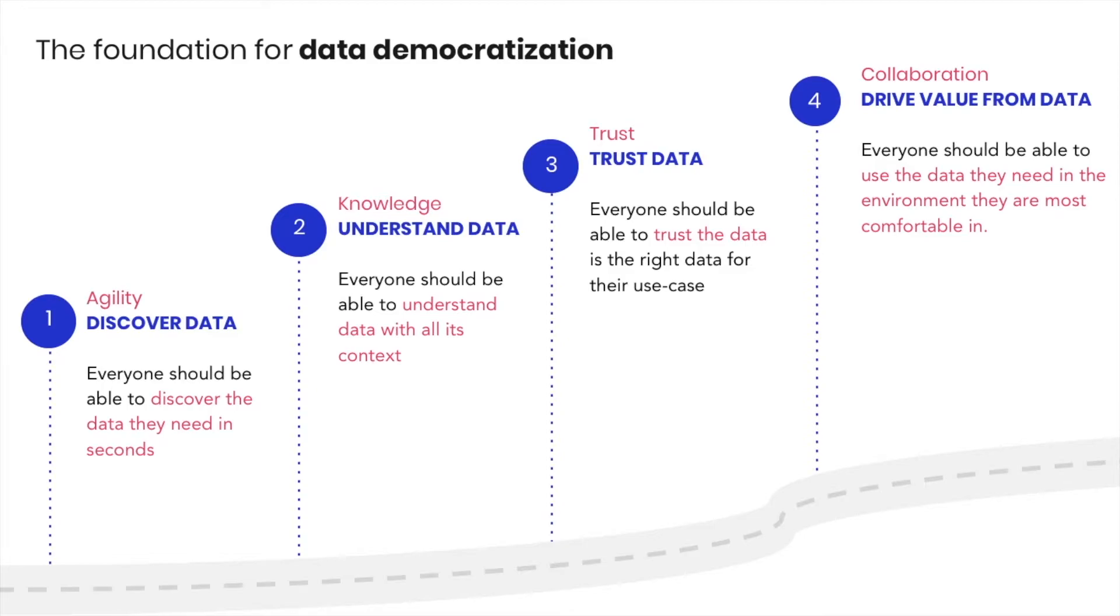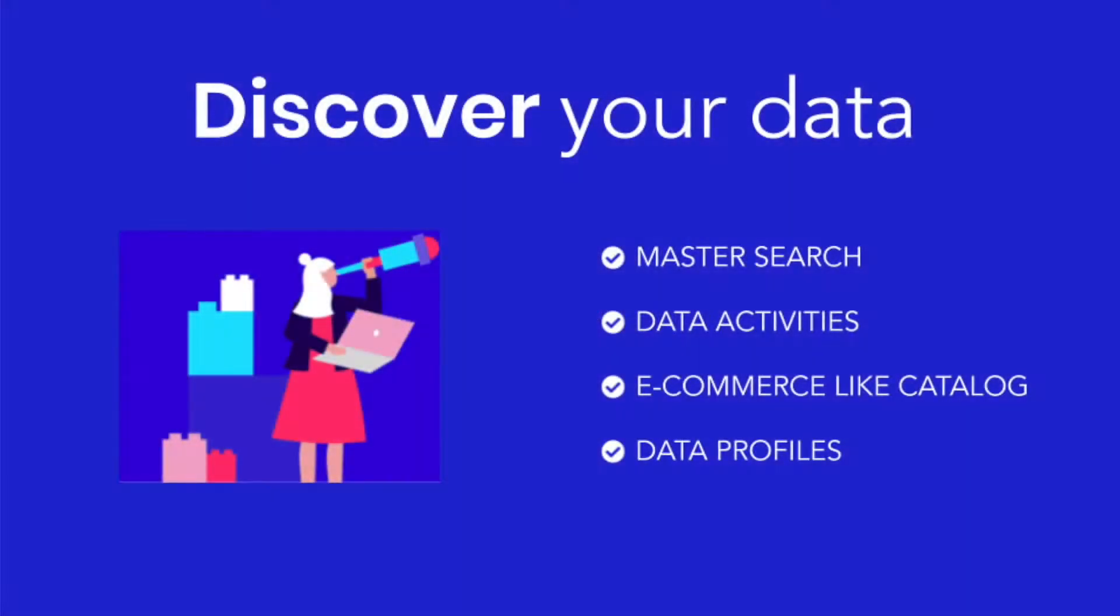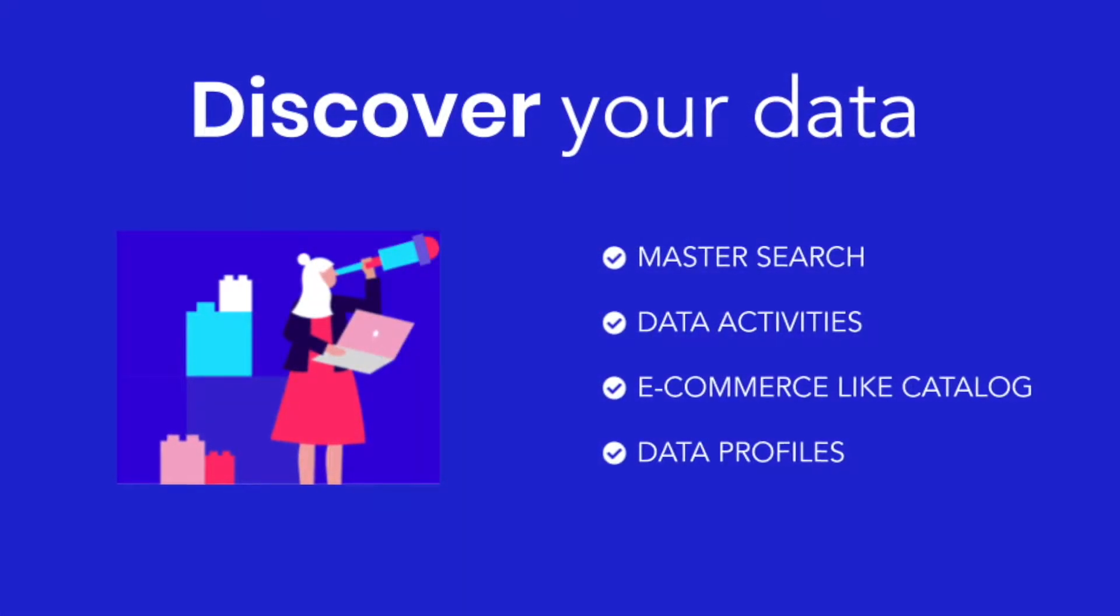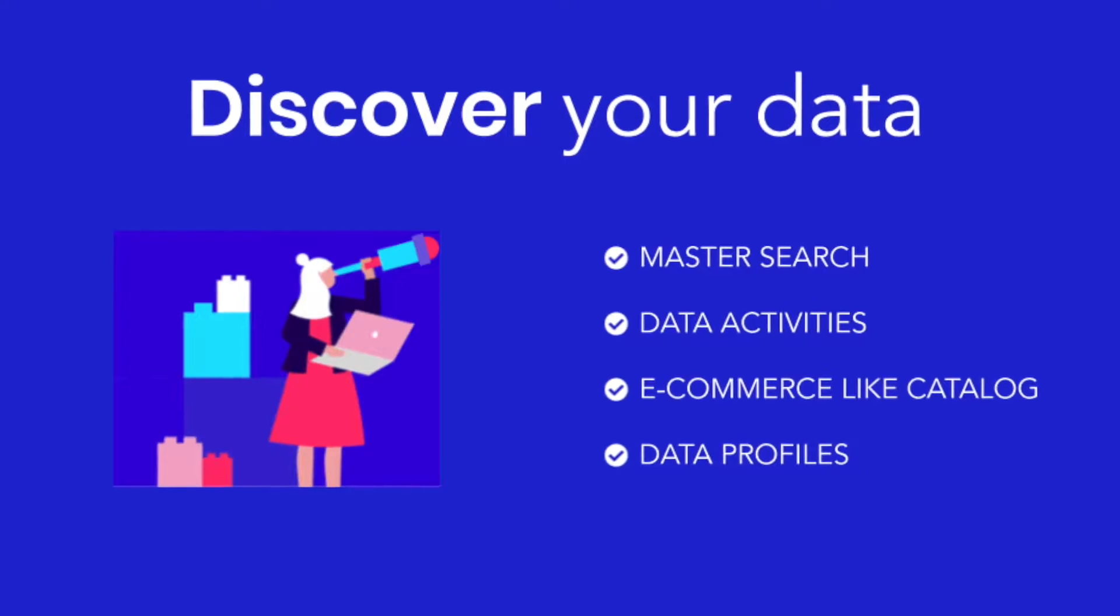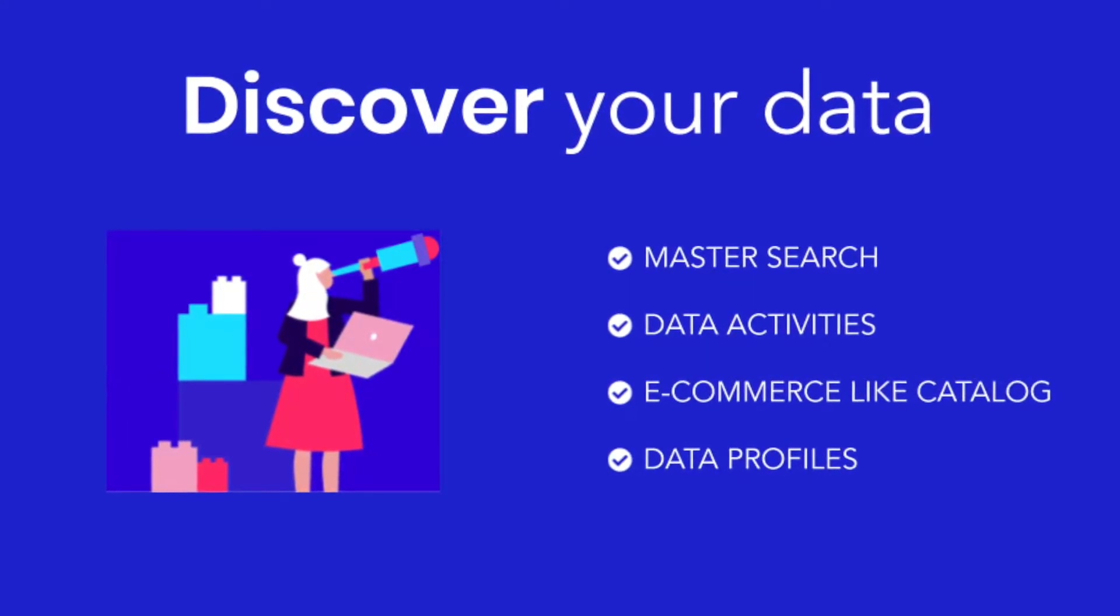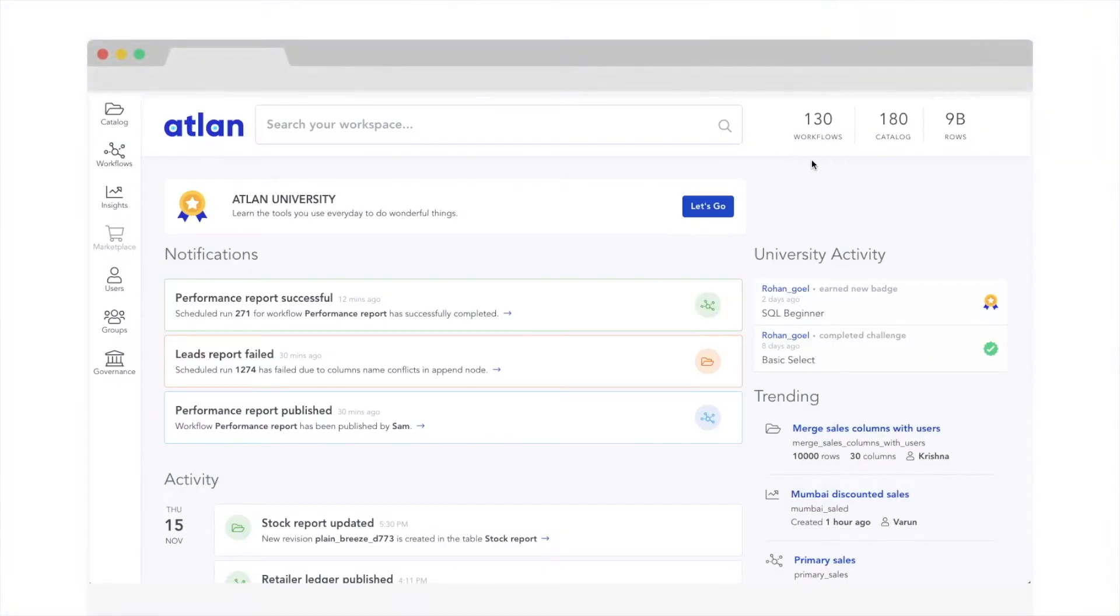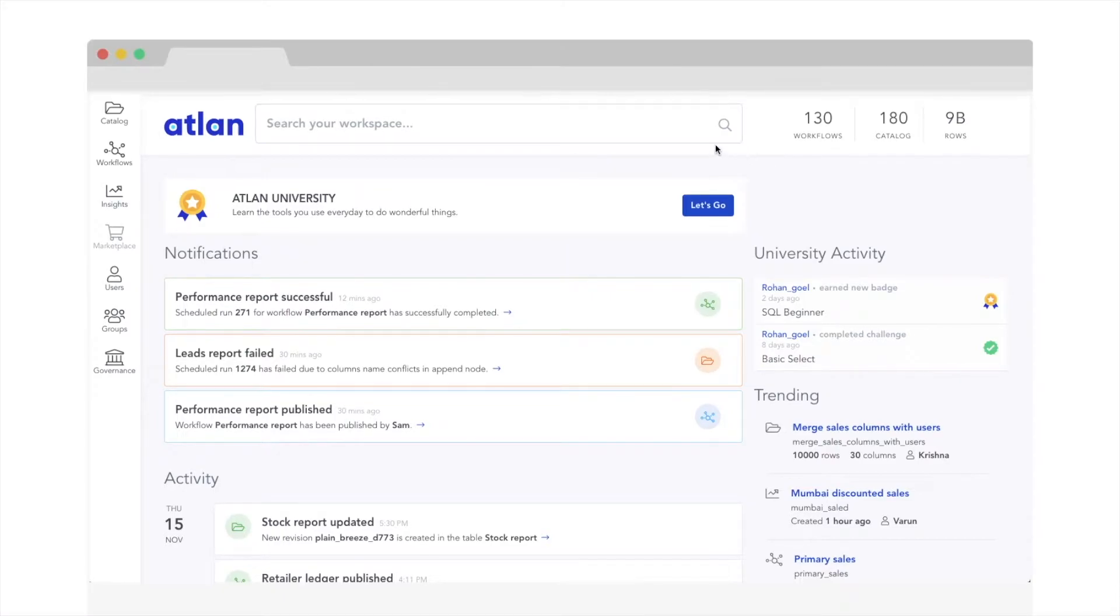This is what data democratization means when your data lake isn't simply a black box that costs more to run than the value it provides. Let's explore how Atlan helps you build the foundation of data democratization in your organization. Everyone should be able to discover the data they need in seconds, and that's precisely what Atlan helps you do.